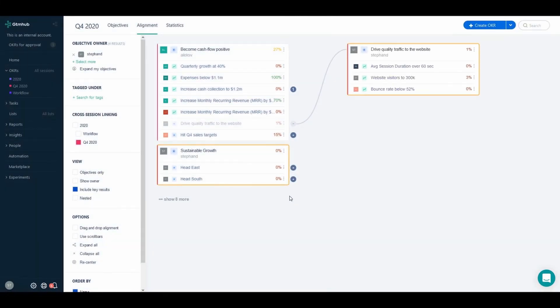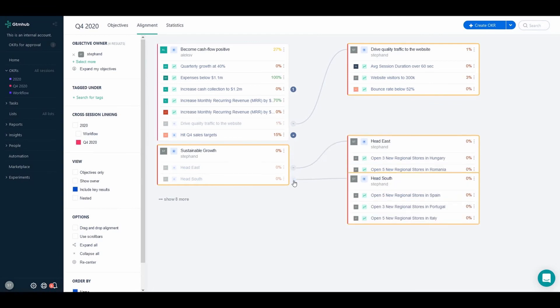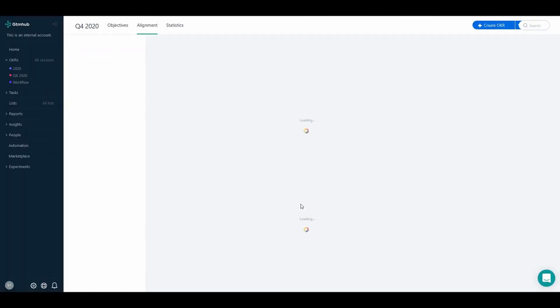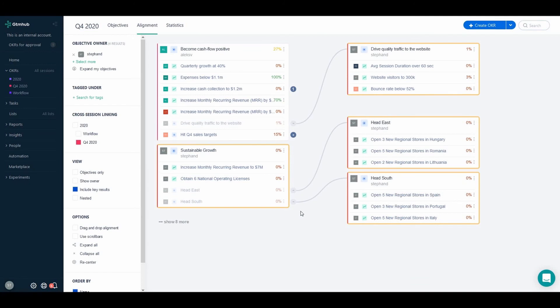Click Save and presto! The child objectives are now taken into account for the main OKR's progress. Simply refresh the page and you'll be able to see both the child objectives and the original key results we created under the main objective.